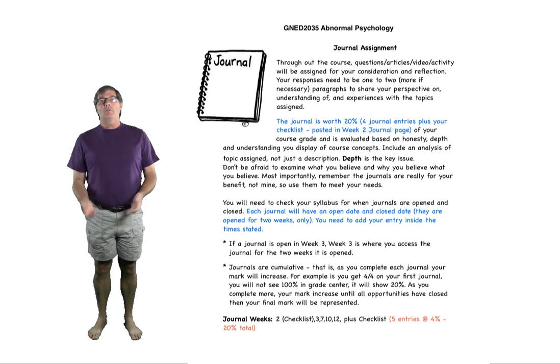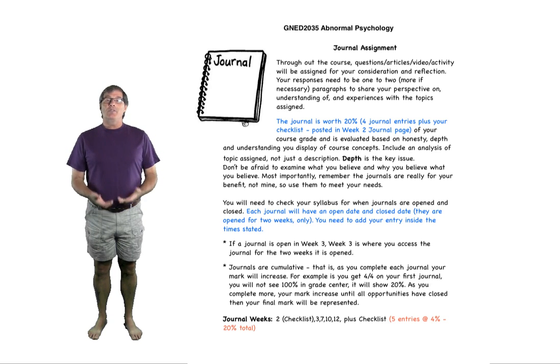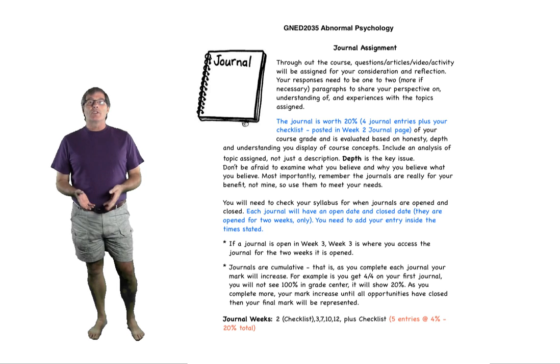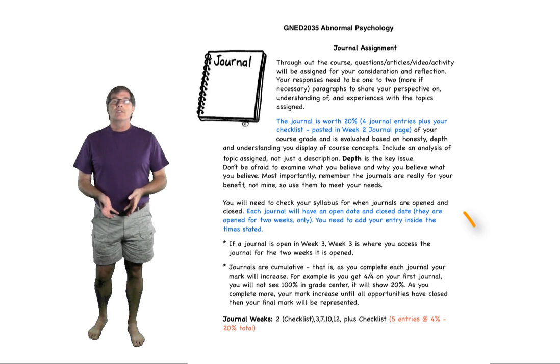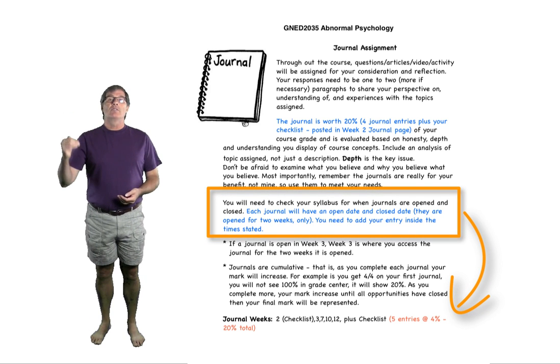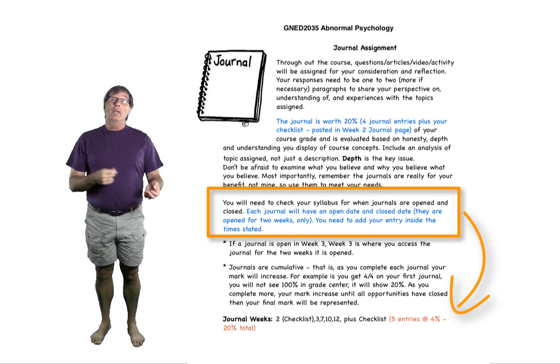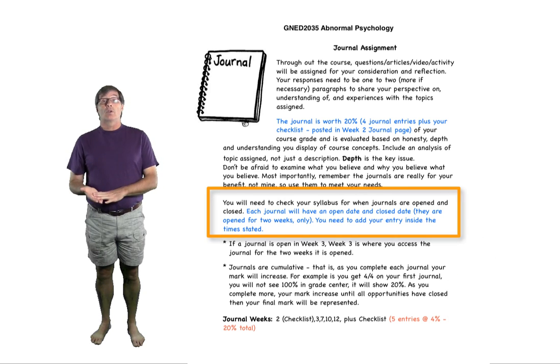Hi and welcome to how to do a journal. Essentially what you have noticed on your syllabus is that there are spots and locations by which the journal is open and the journal is closed.